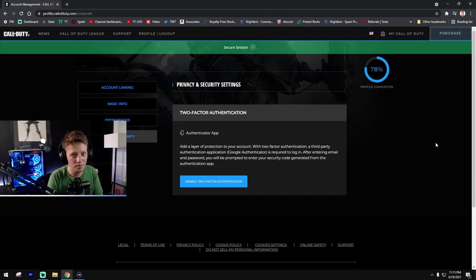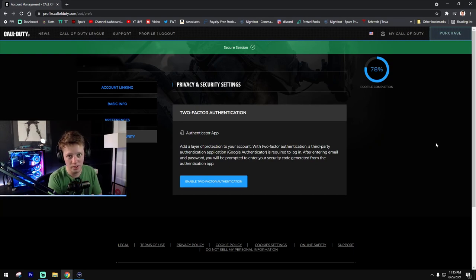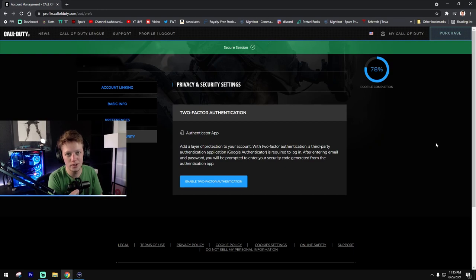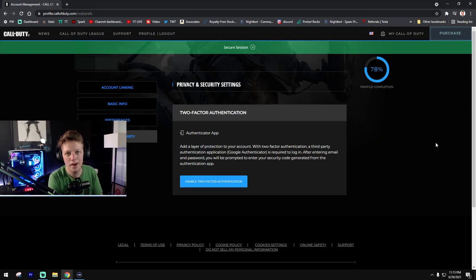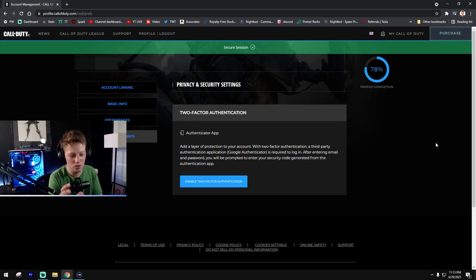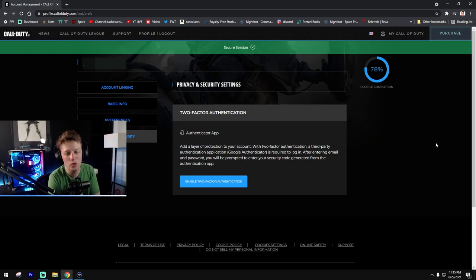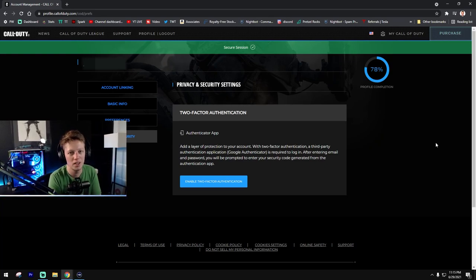And as another reminder, every single time that you enter the code and click that button, you're generating a new code. And there's no way around that, unfortunately. It's just the way that Activision has this developed. So just when you request the password, just wait. If you don't wait, you're going to end up generating a new code.